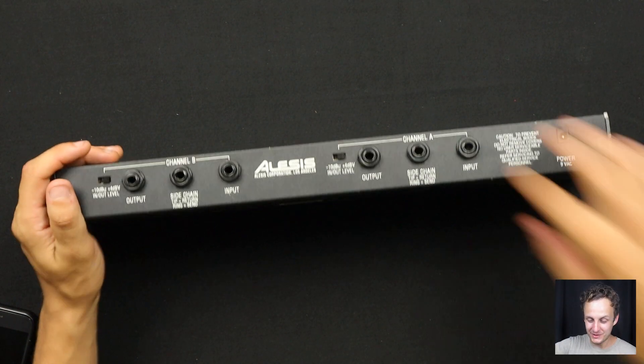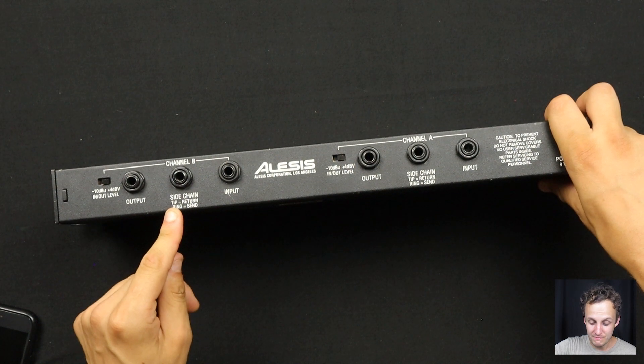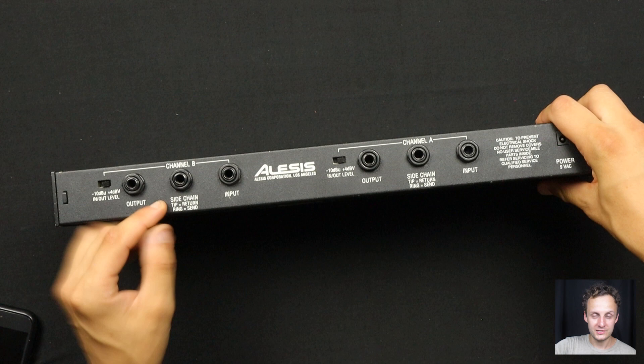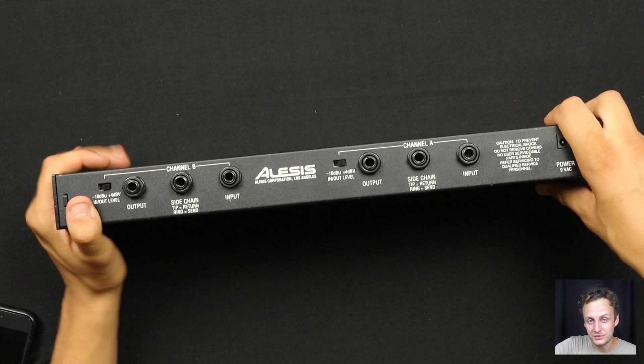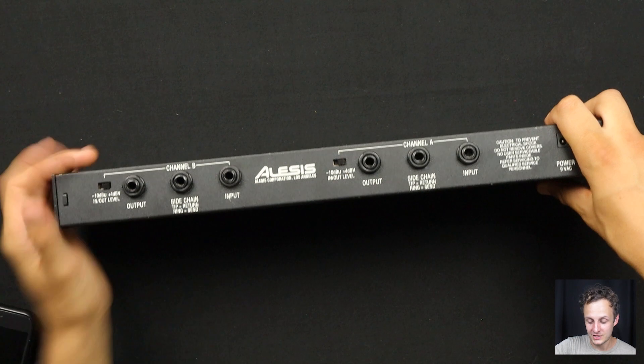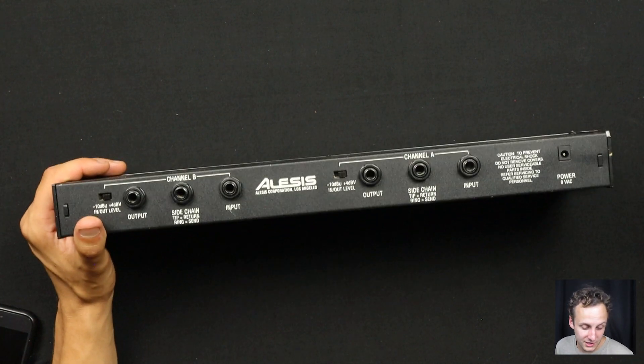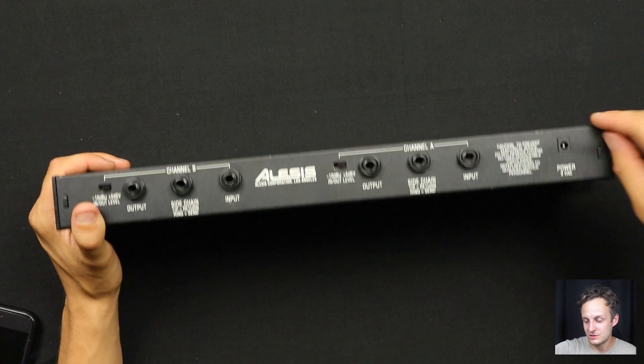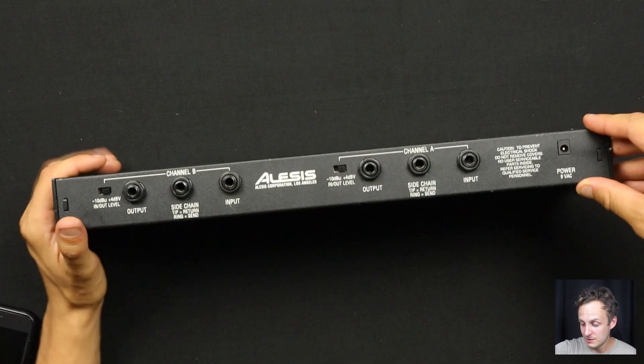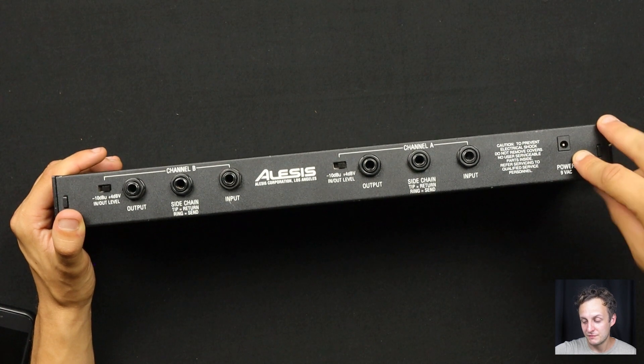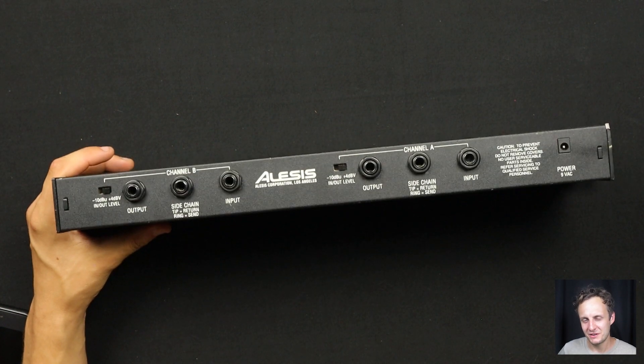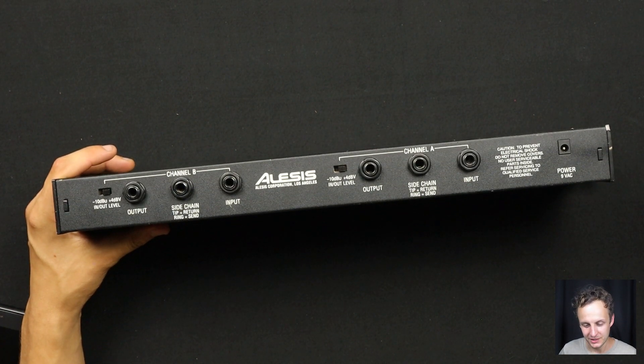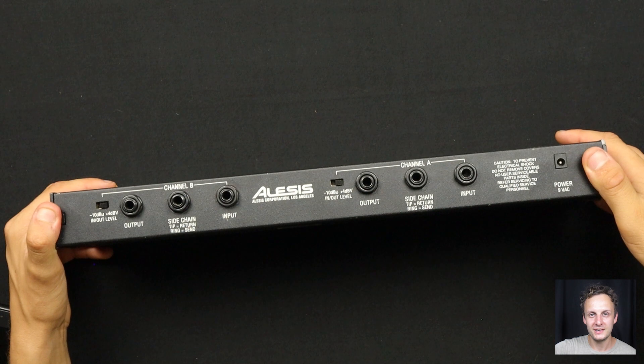Typical input and output all on TRS jacks here. But they have managed to cram in one more feature, which is a sidechain send and return so you could send the signal out to a different compressor or an EQ before it gets compressed by the 3630. So you can do your own sidechain equalization or send something like a kick drum to duck the signal from a guitar or a synthesizer. A lot of creative use for that. And then we have power coming in on 9 volts AC. You don't love to see that on a piece of pro audio gear. But I'm going to take it apart and we're going to see what awaits us inside.